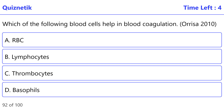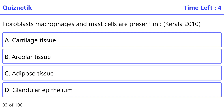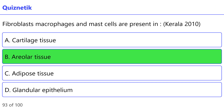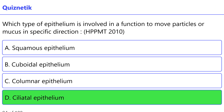Which of the following blood cells help in blood coagulation — Orissa 2010 — correct option is C: thrombocytes. Fibroblasts, macrophages and mast cells are present in — Kerala 2010 — correct option is B: areolar tissue. Which type of epithelium is involved in moving particles or mucus in a specific direction — HBPMT 2010 — correct option is D: ciliated epithelium.